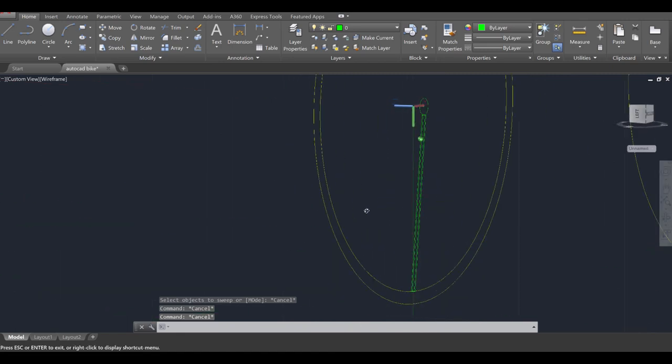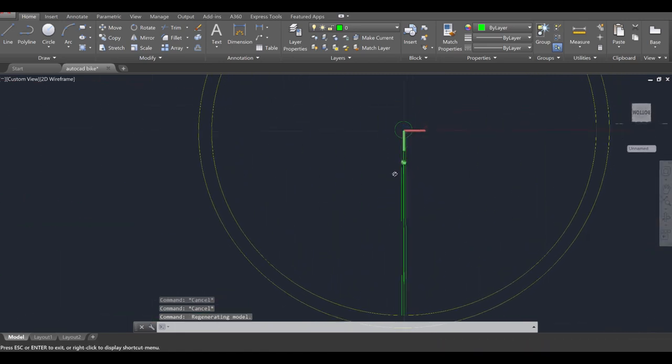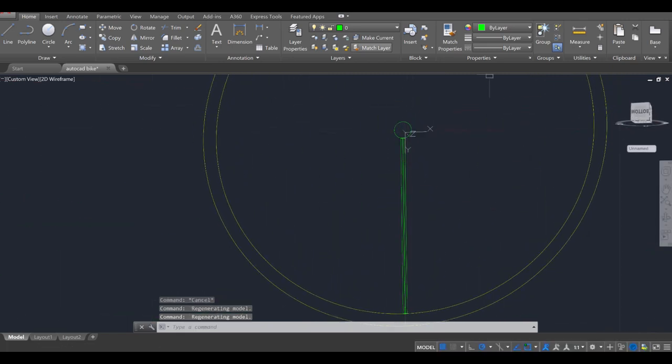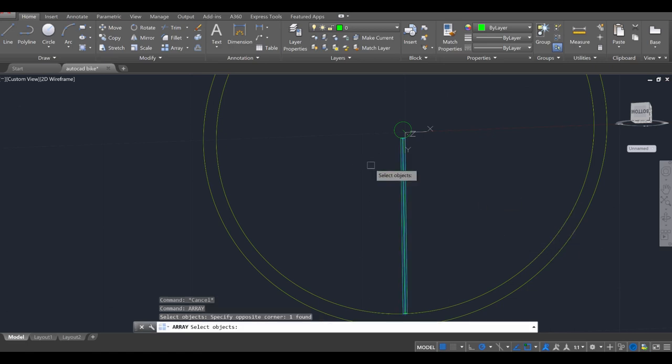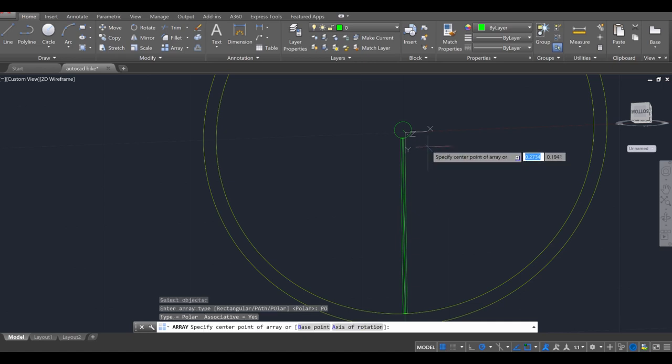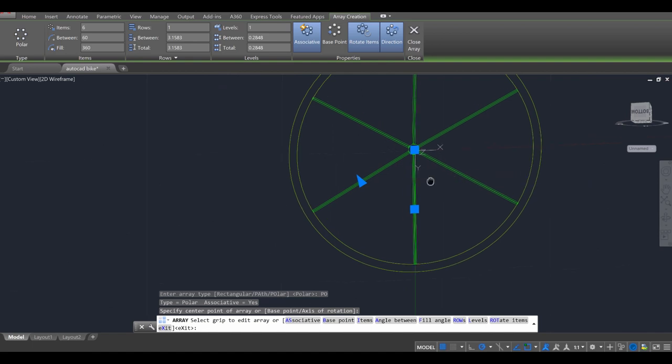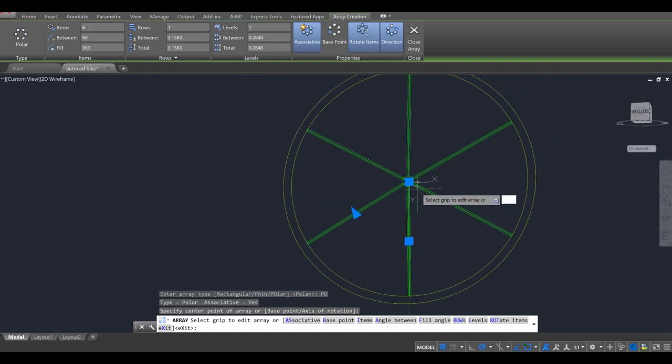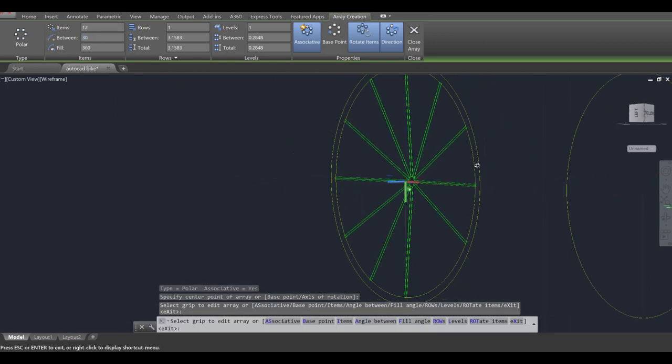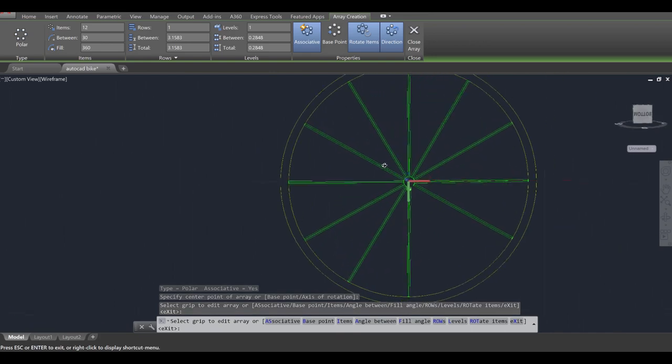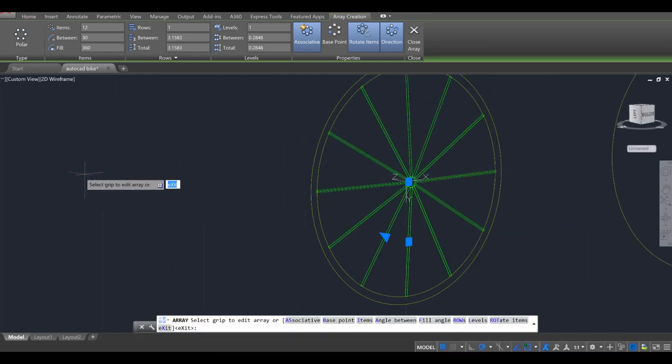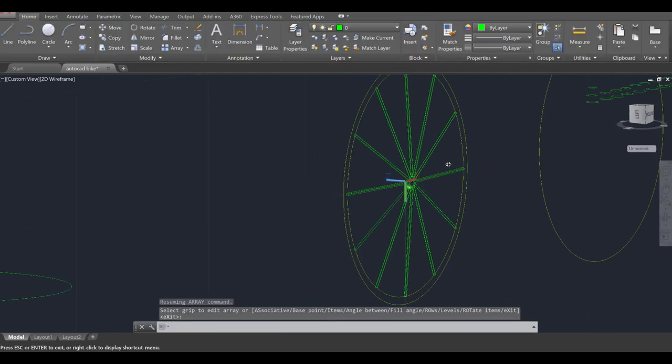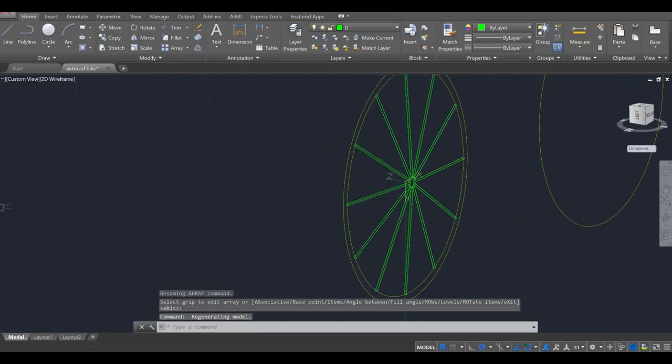So I created one of those spokes. And now I'm going to use this and just array it around the wheel. So array, enter, select that, enter. And we're going to just use a polar array. And the center point is going to be that. So we got six spokes across the wheel. That's fine. Let me see what 12 looks like. So that's 12. I actually really like that number and it looks pretty nice. So I'm going to go ahead and press enter. So I've gone ahead and created 12 on that side.